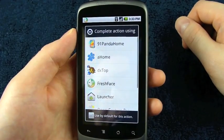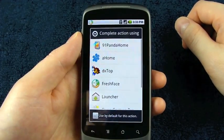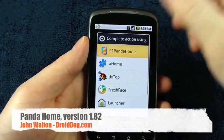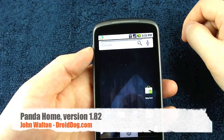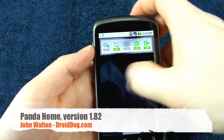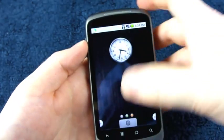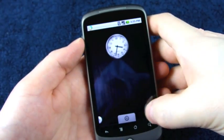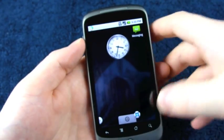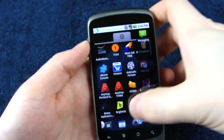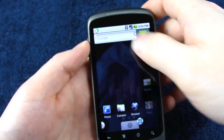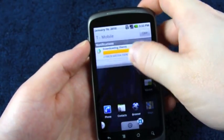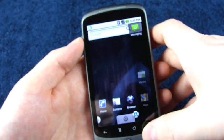So I have a few home replacements installed here. Let's just go down the list and try each one out. Panda Home actually seems to work okay. I was able to put an application in the side dock there. So that one's a go.